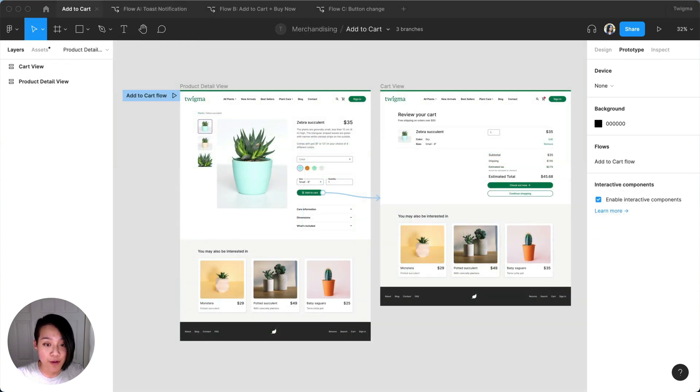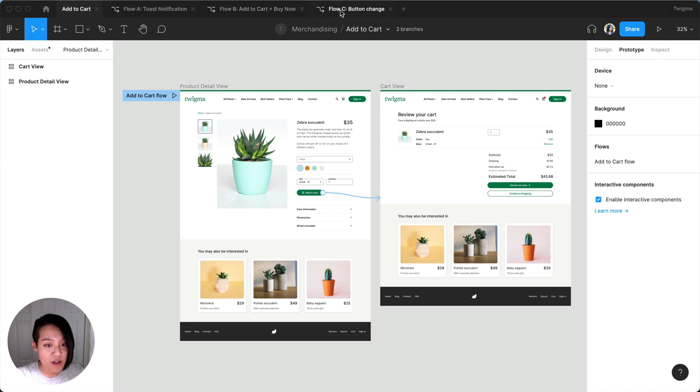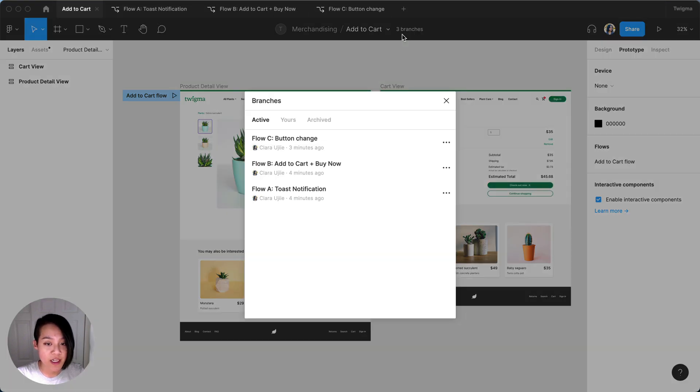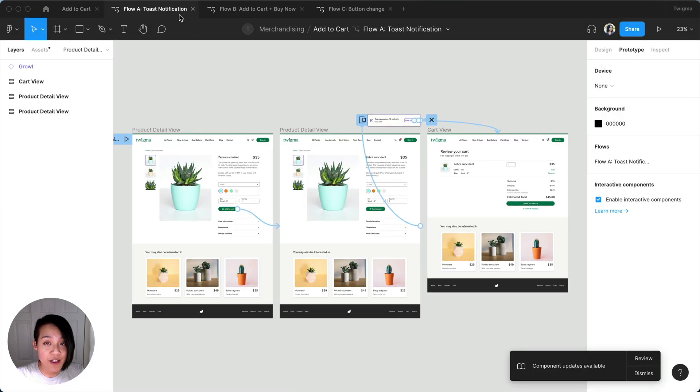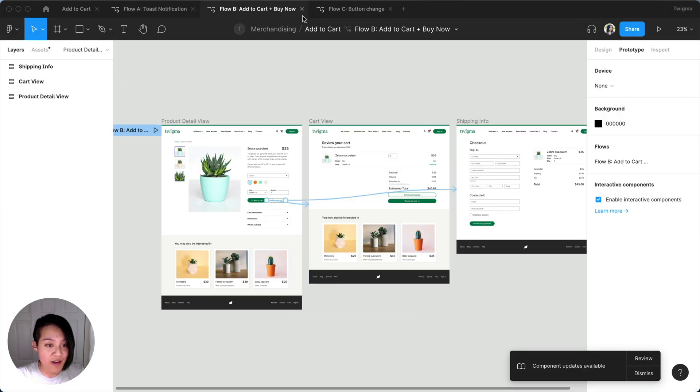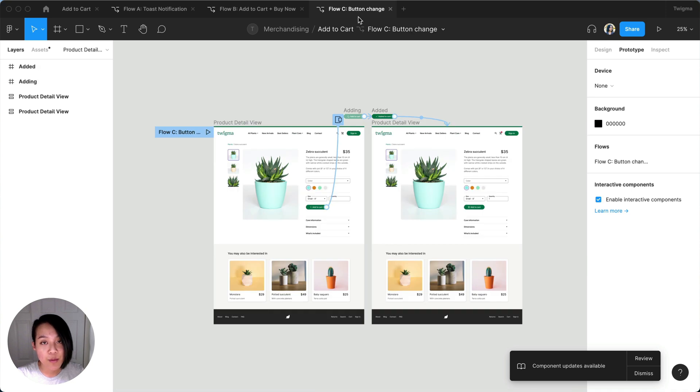Now that we have our three branches off of the main file, we want to start preparing our prototypes in each of the branches. With each variation prototyped, our researchers can now run user tests on each of the branches to see how they perform.